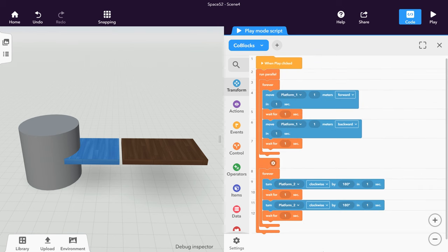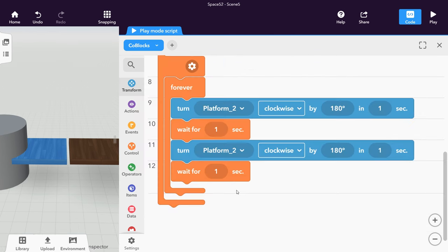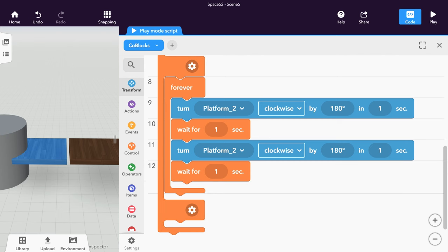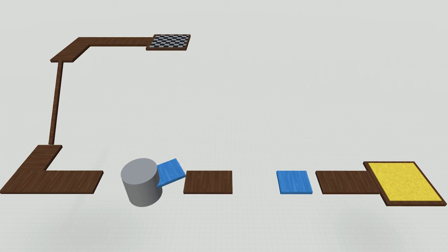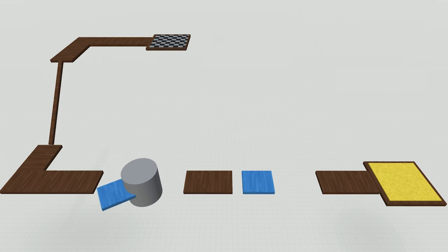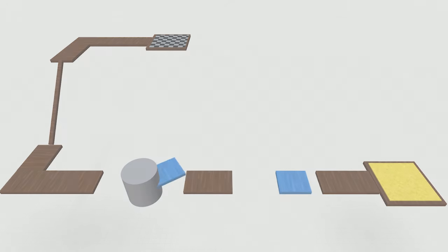Code the same behavior again for the cylinder object. If you want even more obstacles moving at the same time, click the small wheel to add tasks. Place the obstacles however you like and add tracks to connect them.